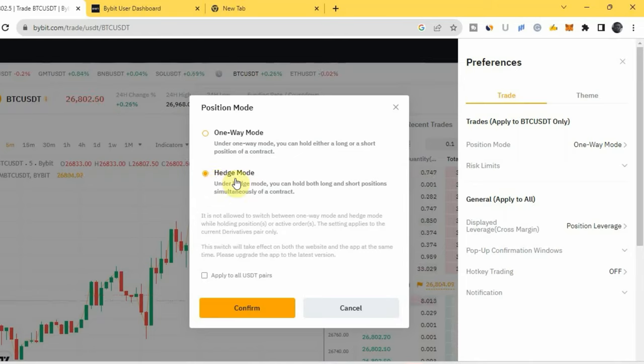If you want to change it to Edge Mode, just click on Edge Mode right here. But you need to take note: if you are currently in an open position or have a trade that used one-way mode, you need to close it before you can change to Edge Mode.